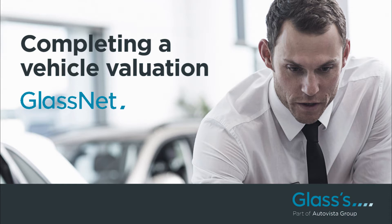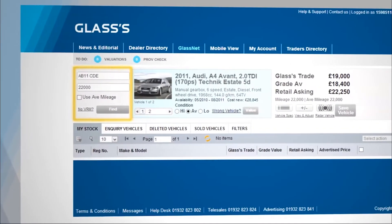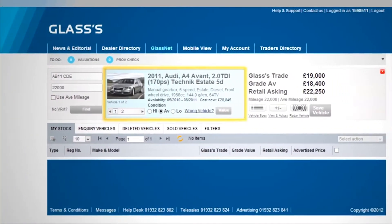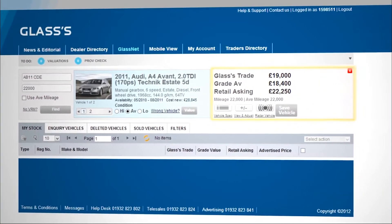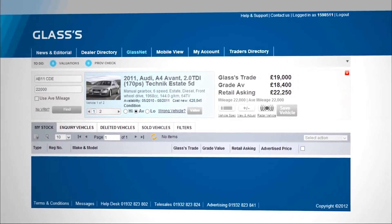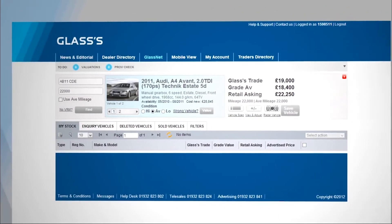GlassNet Unlimited now uses a new quick and easy three-phase process to provide you with over 50% more vehicle models compared to the printed guide in a matter of seconds.